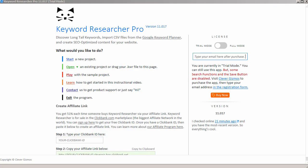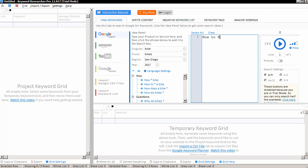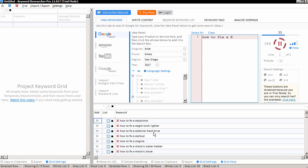So we have Keyword Researcher running on our computer, and I'm just going to start a new project. And here we are in our first blank project inside the app. So you'll recall, in Google, we typed in how to fix A, and then we typed in various characters, and this is all Keyword Researcher does. As we put an asterisk here, this tells the program where to put various letters of the alphabet, and then we just hit the play button, and Keyword Researcher will download the keywords from the internet, as we can see it doing on the bottom of your screen right now.